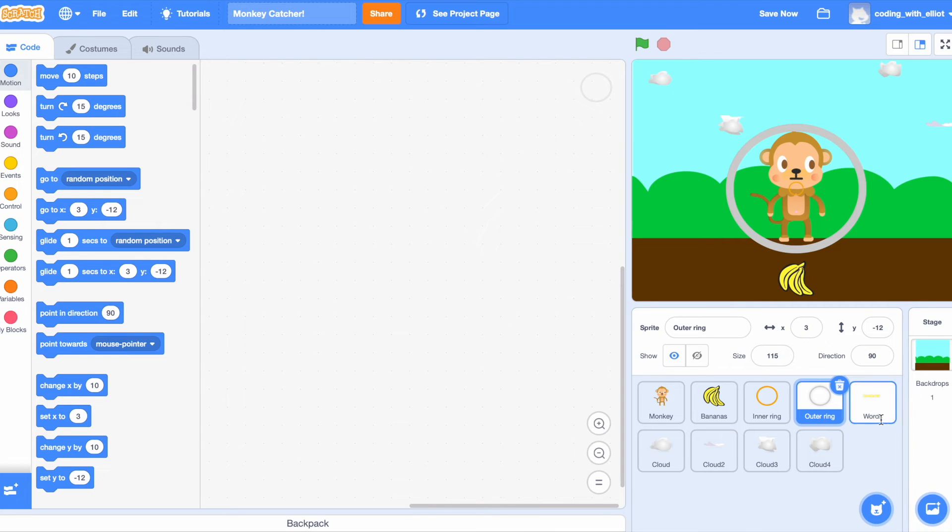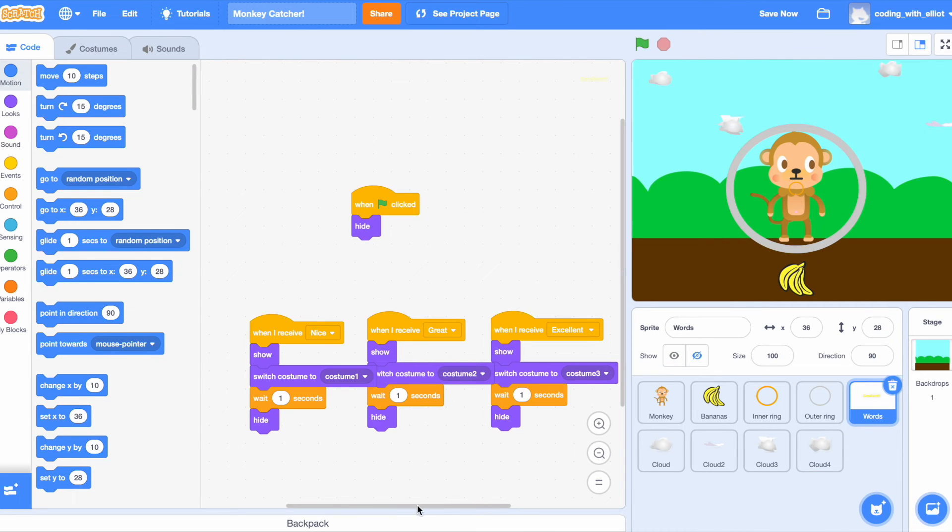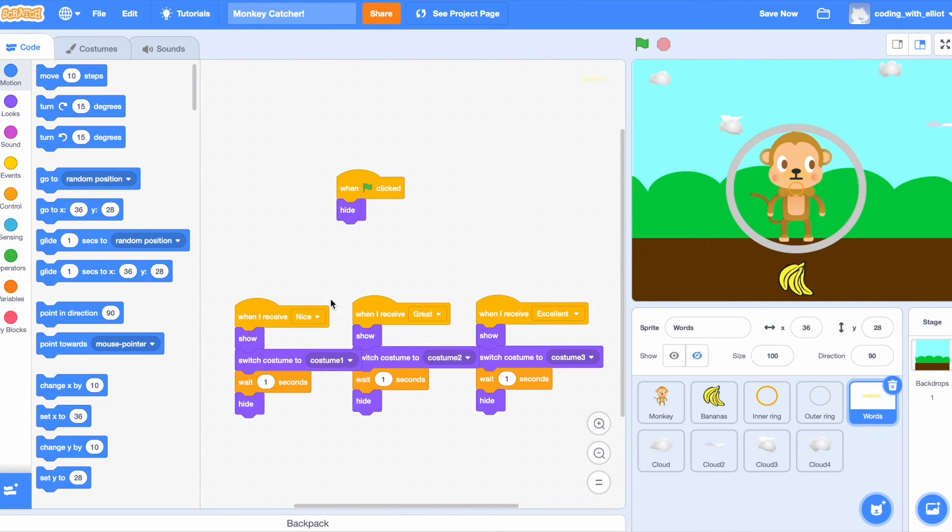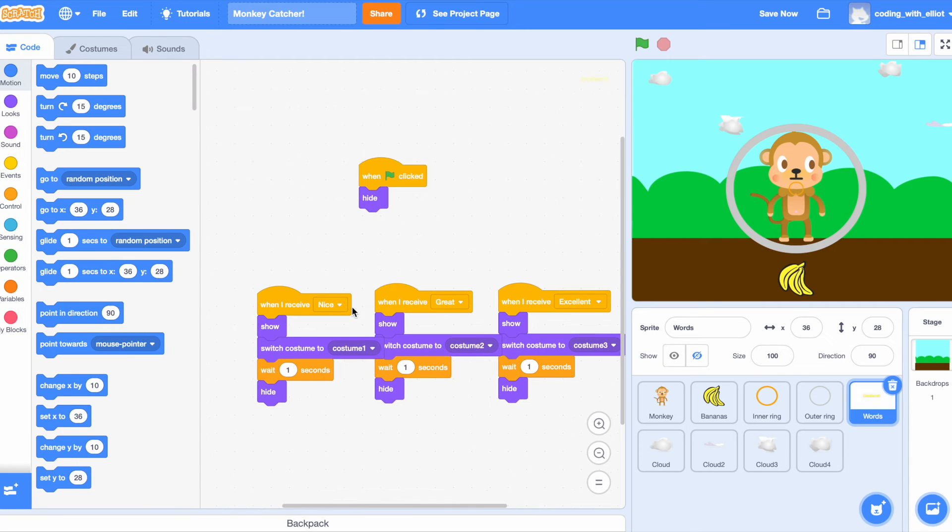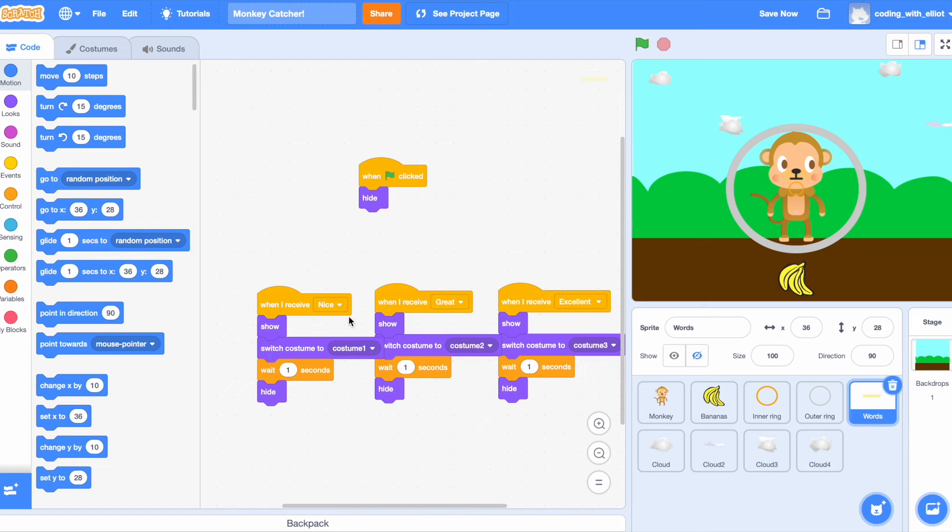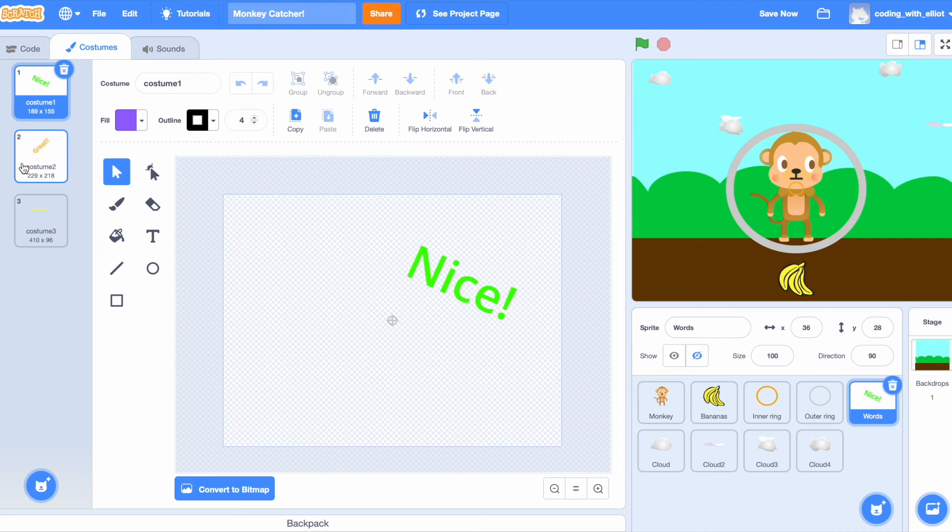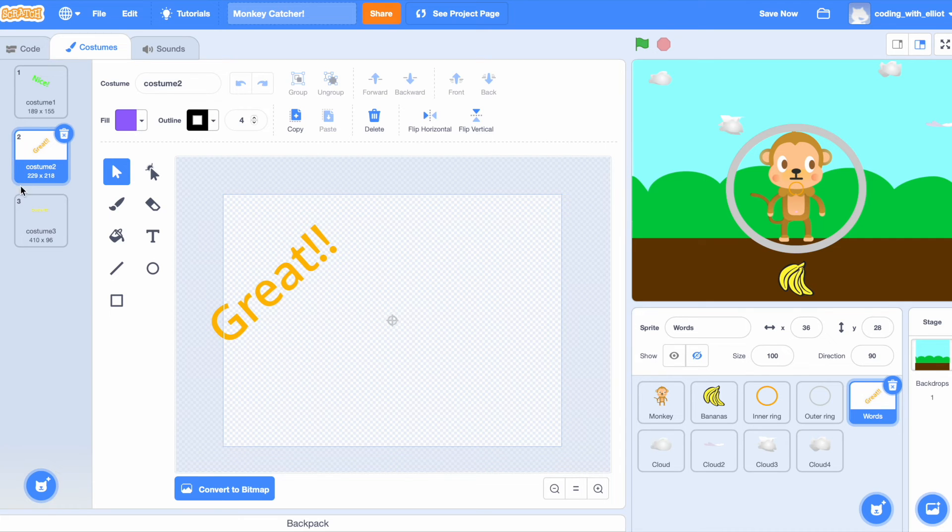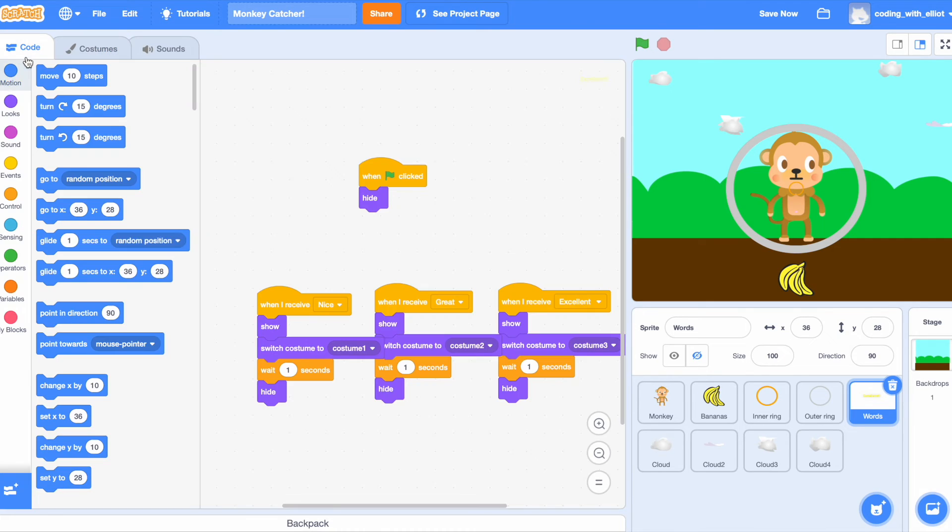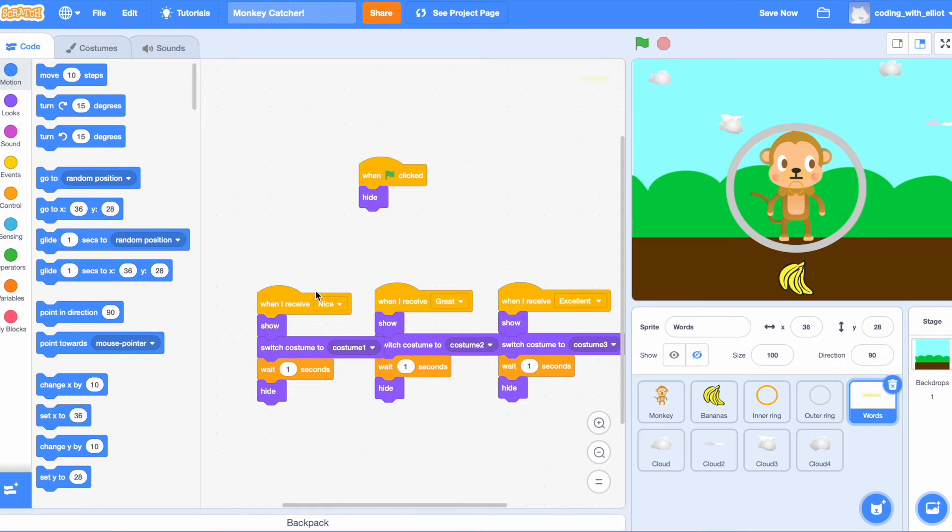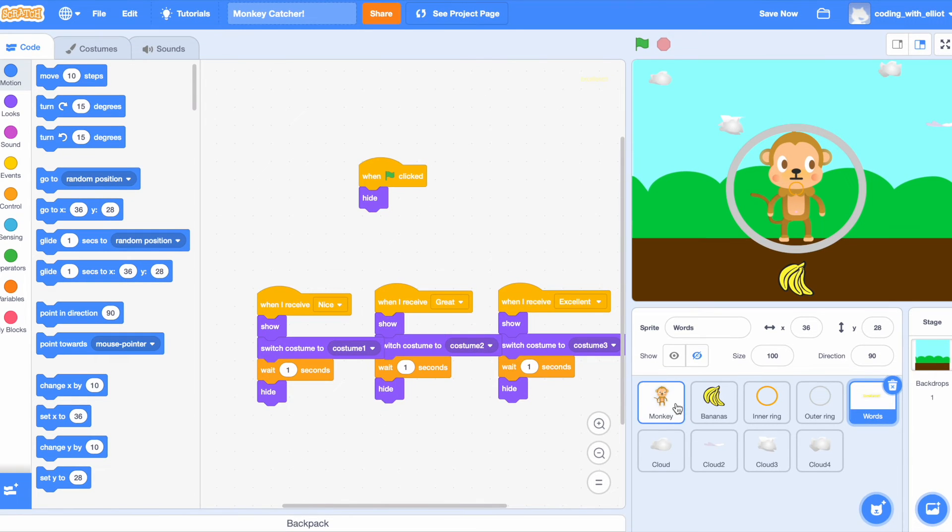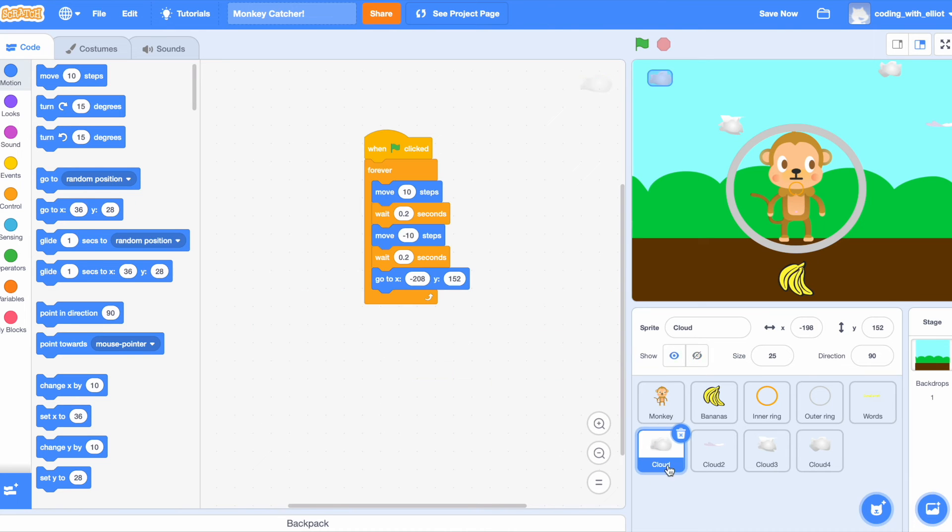Words: when it starts it's going to hide. When it receives nice, great, and excellent, they're all going to show but they're going to switch to different costumes: number one nice, number two great, number three excellent. Now depending on these messages, that's the costume that they will switch to. They're all going to wait one second and hide.